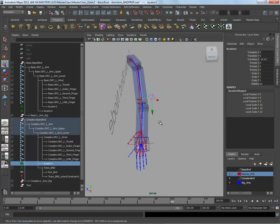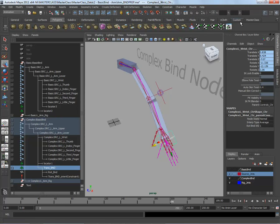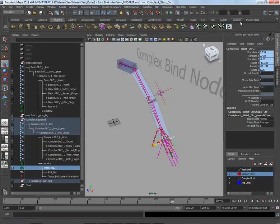So those are our two nodes. The simple bind is just the pole — a single node in simple construction. The complex bind is the two-node setup with isolated translates and rotates. Opening up the UI that comes with this class, there's the basic bind and the complex bind. The basic bind is used for simple cases like pole vectors, and the complex bind for things like the wrist where you need to offset translate and rotate independently.